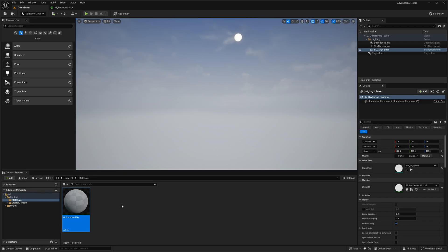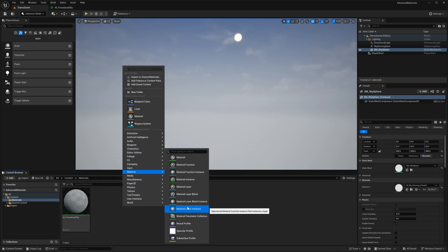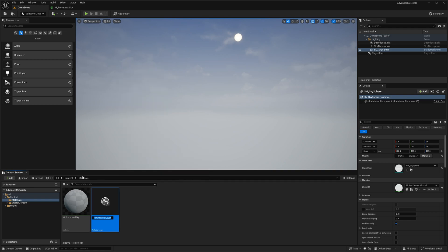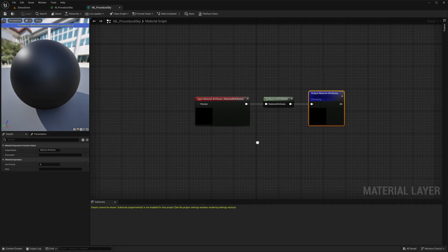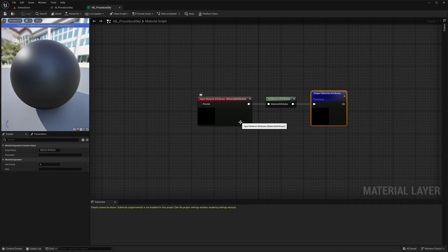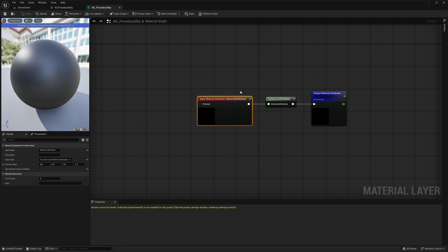Now let's create our MaterialLayerAsset from the Material section in the context menu. This is where I'm going to create the functionality for our Procedural Sky.